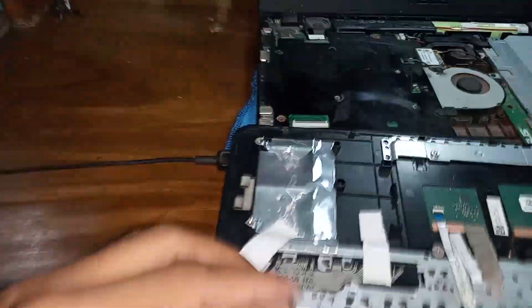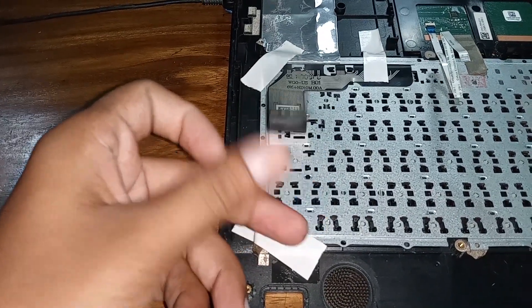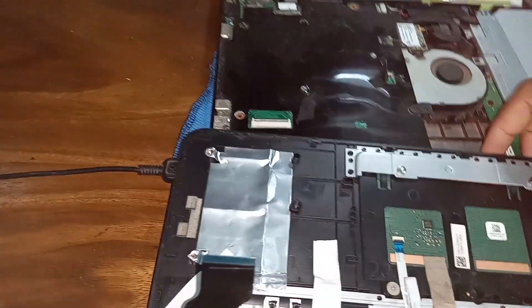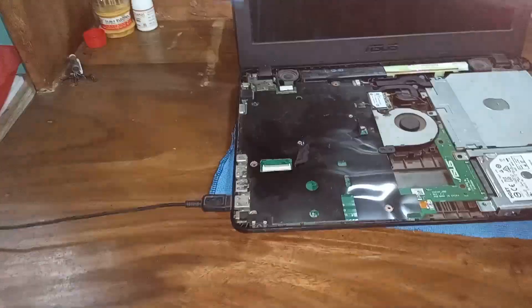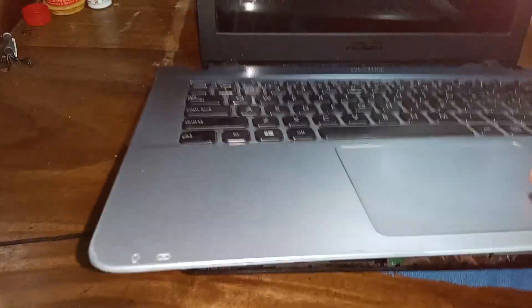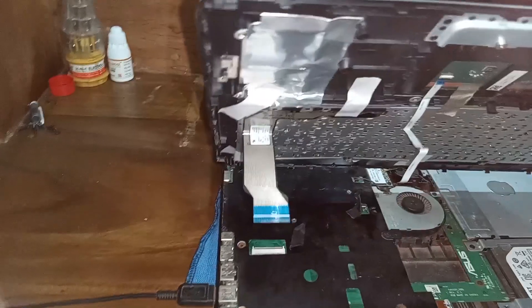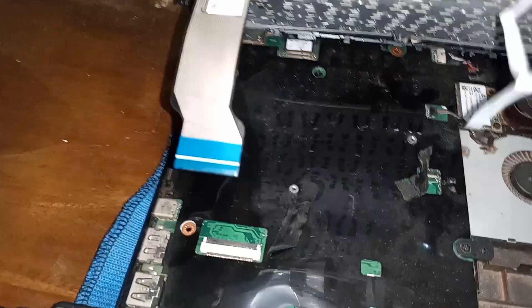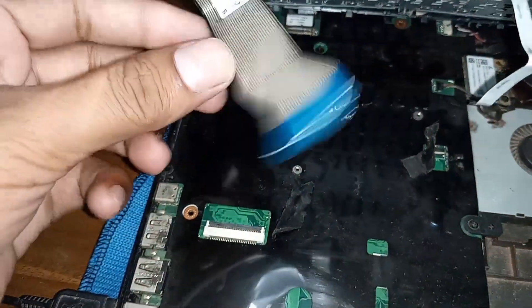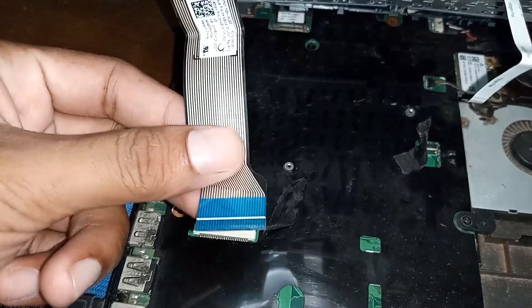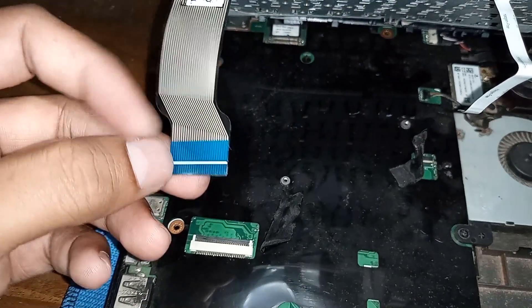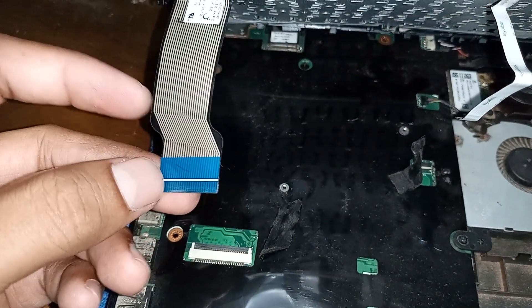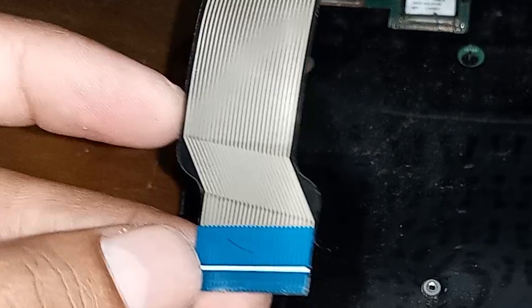Look at this. Here is the LVX cable. The cable was placed like this. Here is the LVX cable.